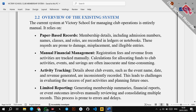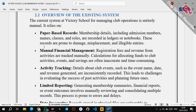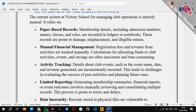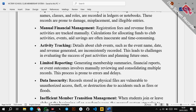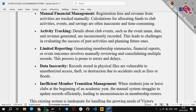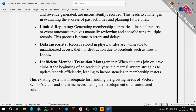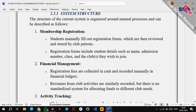Moving to the overview of the existing system — coming from the background information and problem definition, we know the current system is a manual one. The current system at Victory School for managing club operations is entirely manual. It relies on paper-based records, manual financial management, activity tracking on paper, limited reporting, data insecurity, and inefficient member transition management. You will expand on each of these points.